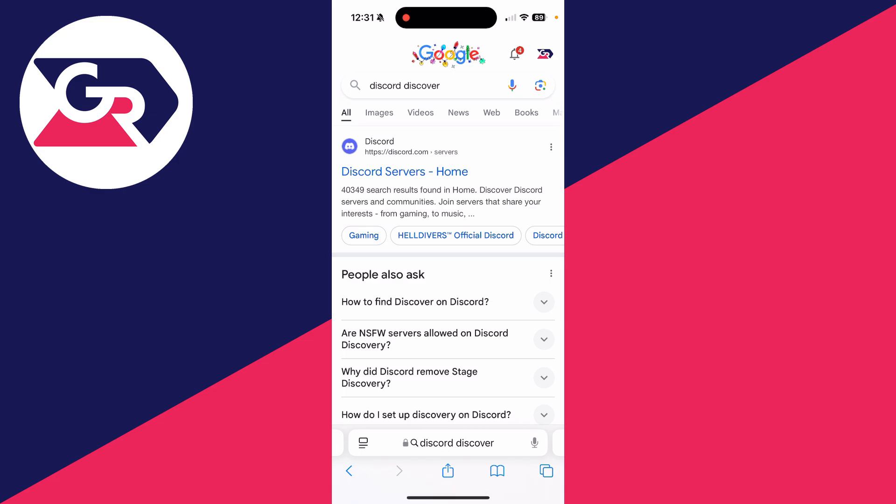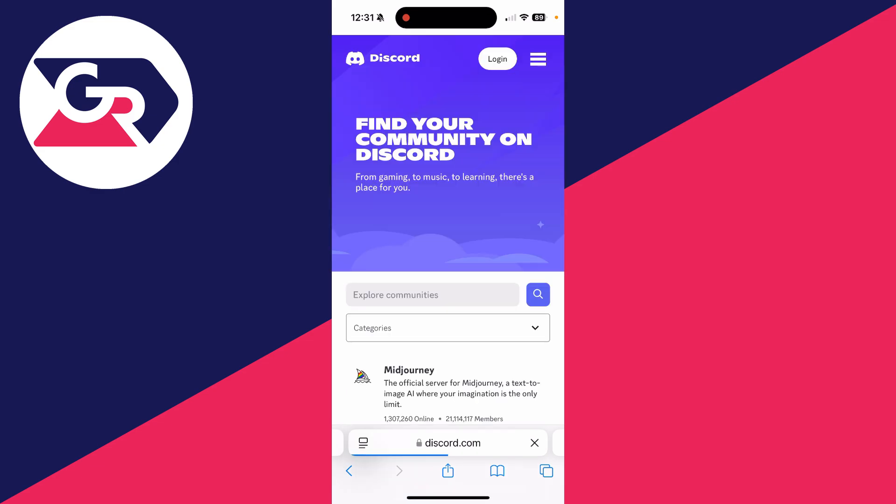You can search for Discord discover. Essentially here you can come to Discord servers home where you're going to see a list of Discord servers and communities.